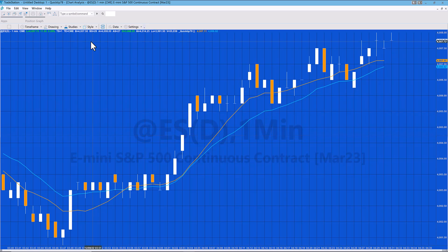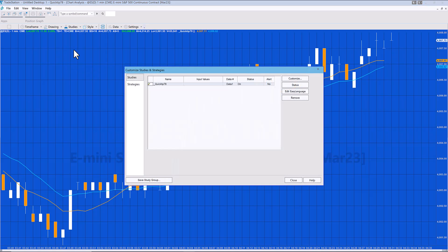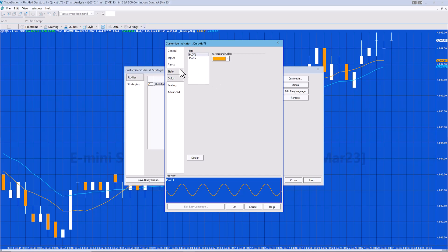Now, having applied it to the chart, if we wanted to make changes to how it looks, we could just go simply to Edit Studies, and then Customize. We can look at the settings here to start with color. We've got Plot 1 and Plot 2—they're the colors we're seeing at the moment, but we can change those.